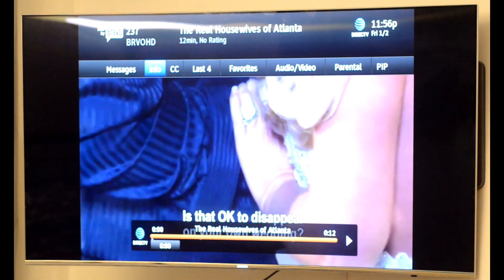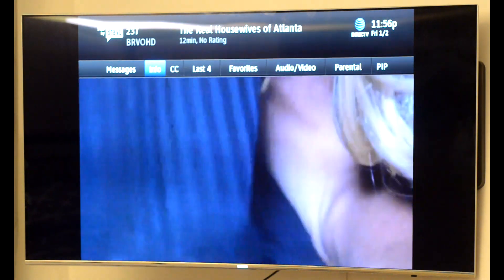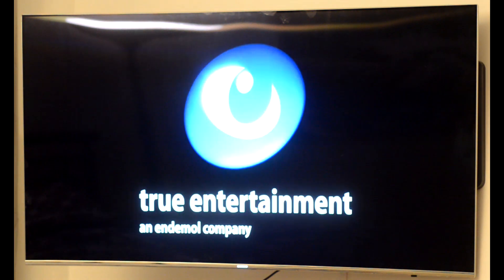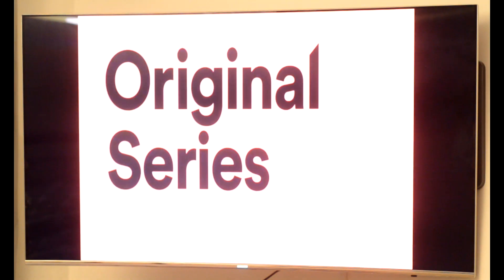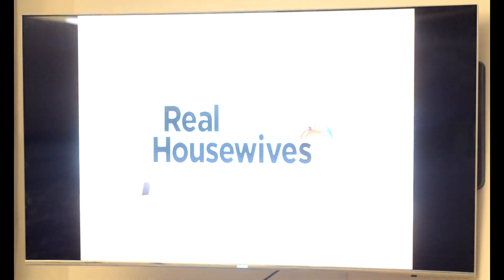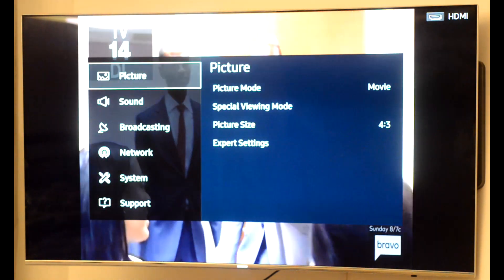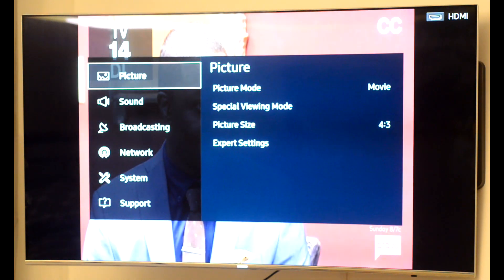But as you can see, it's still not working — the picture is the same, it's still not full screen. So what that means is that in most cases the problem has nothing to do with your cable box. Most of the time it happens because of wrong settings on your TV.